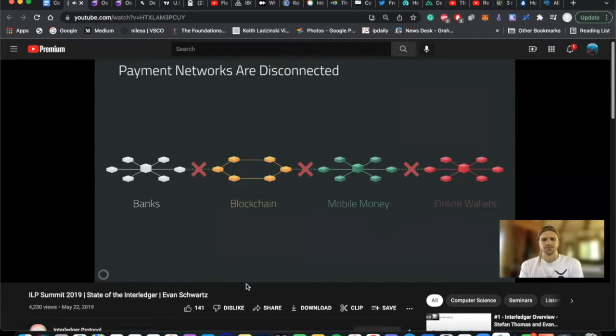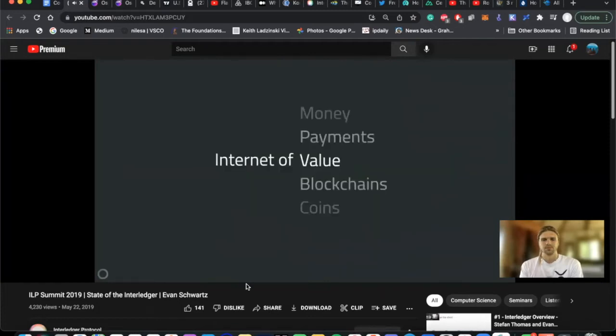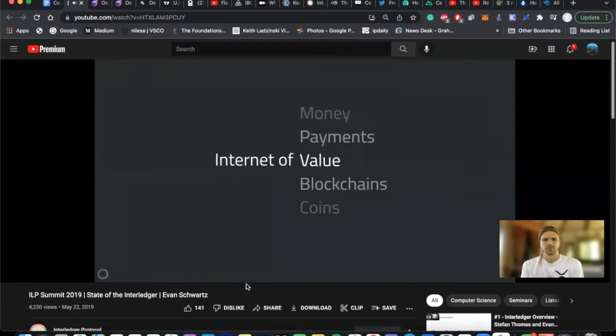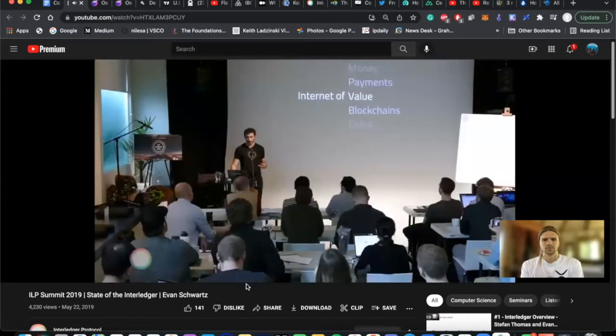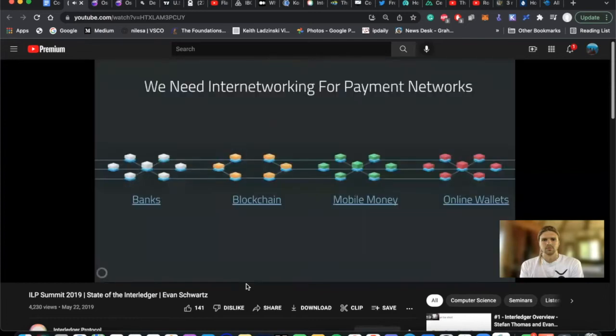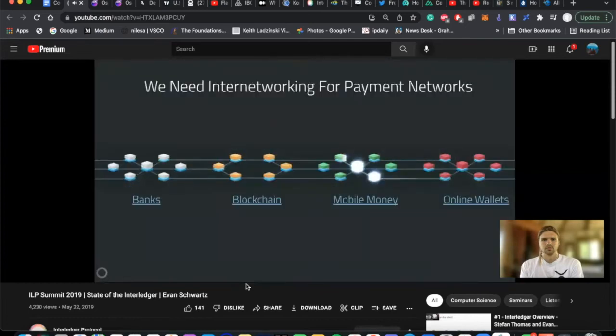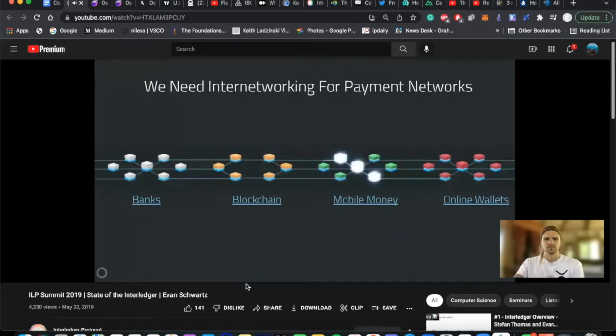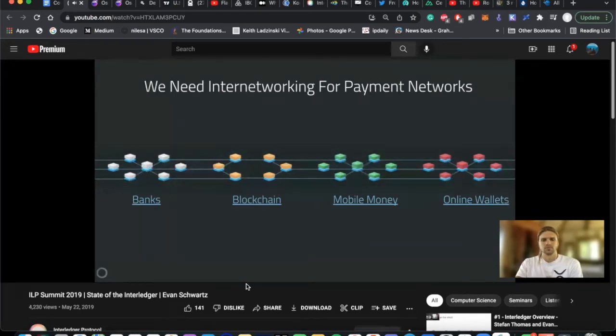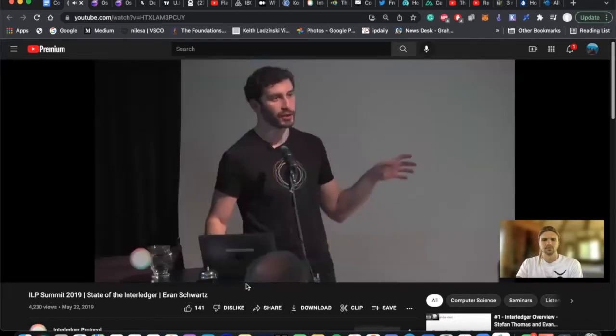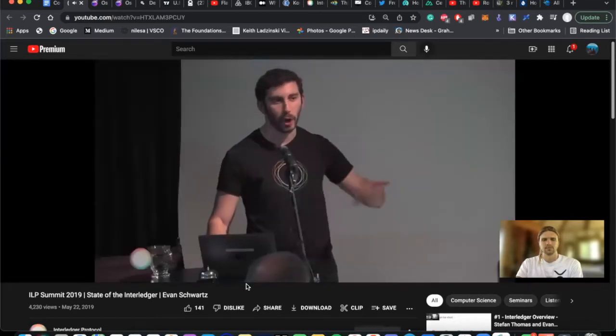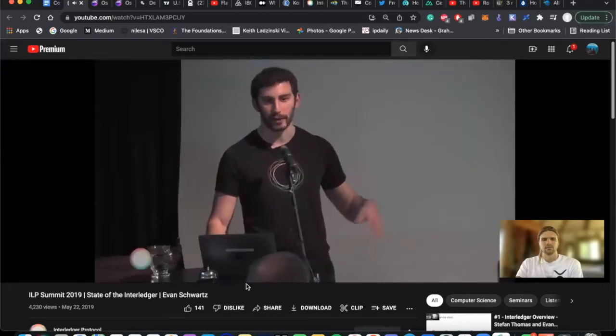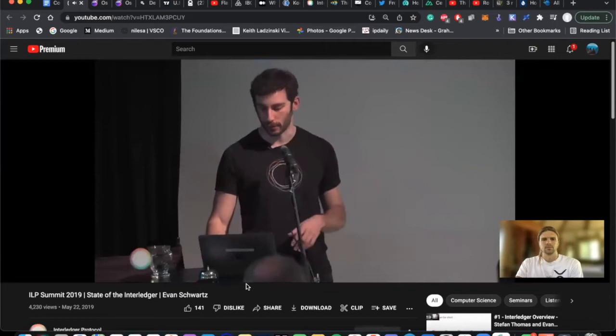This has given rise to a lot of people talking about the idea of the internet of value or internet of blockchains or payments or kind of pick your favorite term. But it's this idea of the internet of money effectively. And the reason that we talk about that is because what we need is an internetworking system for payment networks. And the word internet actually comes from internetworking. So what we need is a system that just connects up all of these in the background and just makes it work.